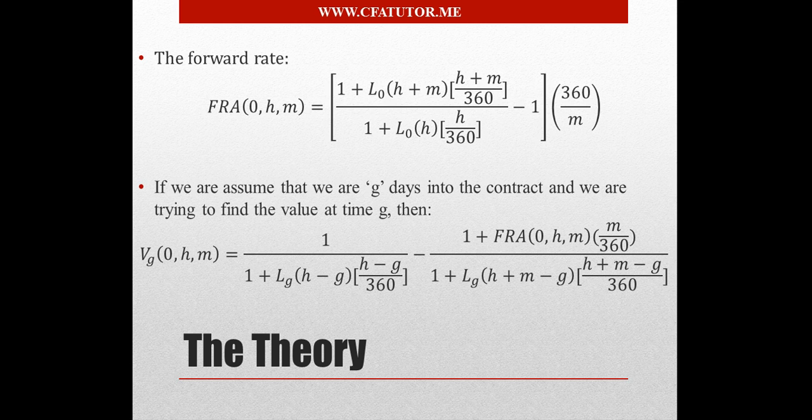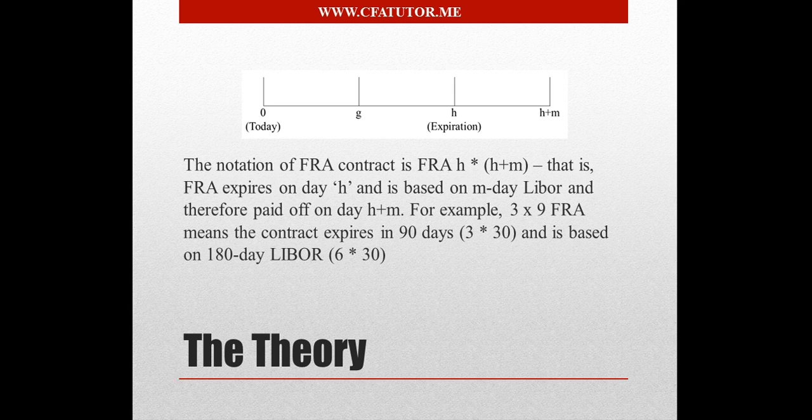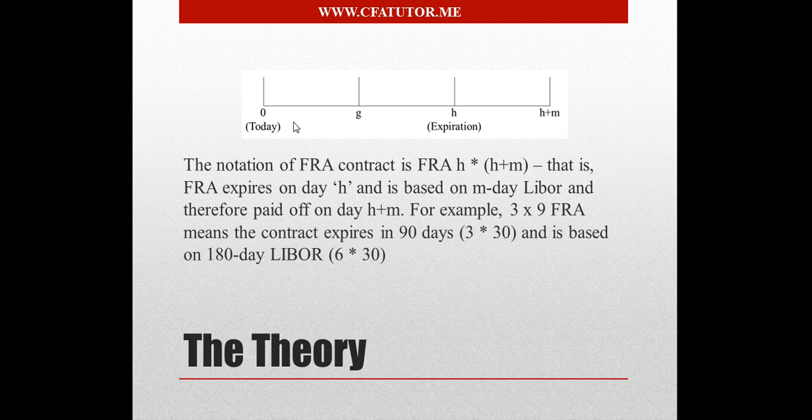So basically these formulas, it shows you how they were developed. However, for now, I'll just show you a quick overview about it, and you can see over here that this is the timeline for a forward rate agreement.